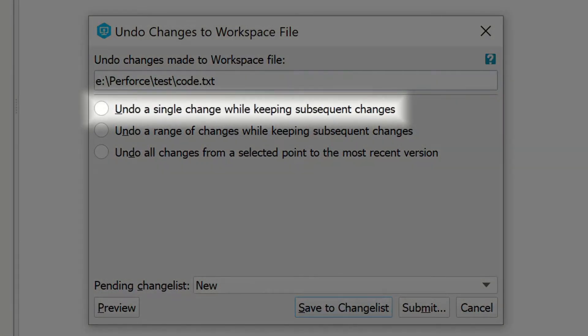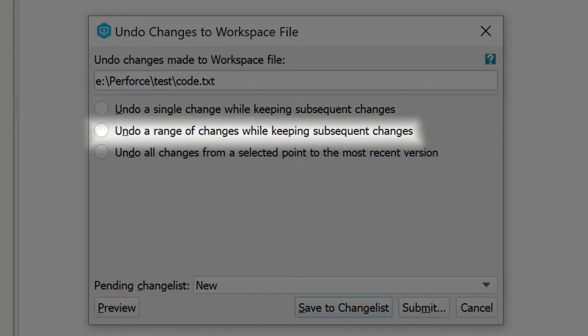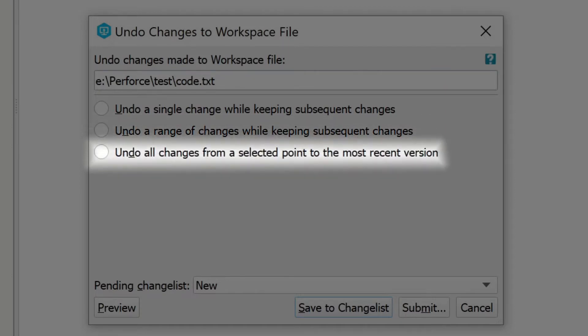Either we can undo a single change while keeping subsequent changes, undo a range of changes while keeping subsequent changes, or undo all changes from a selected point to the most recent point.